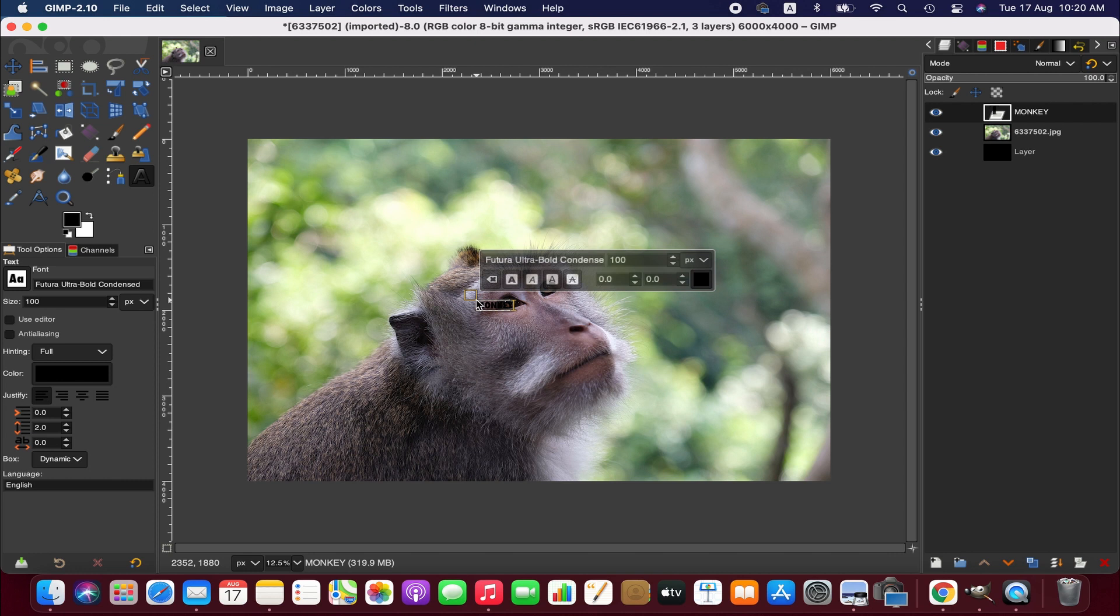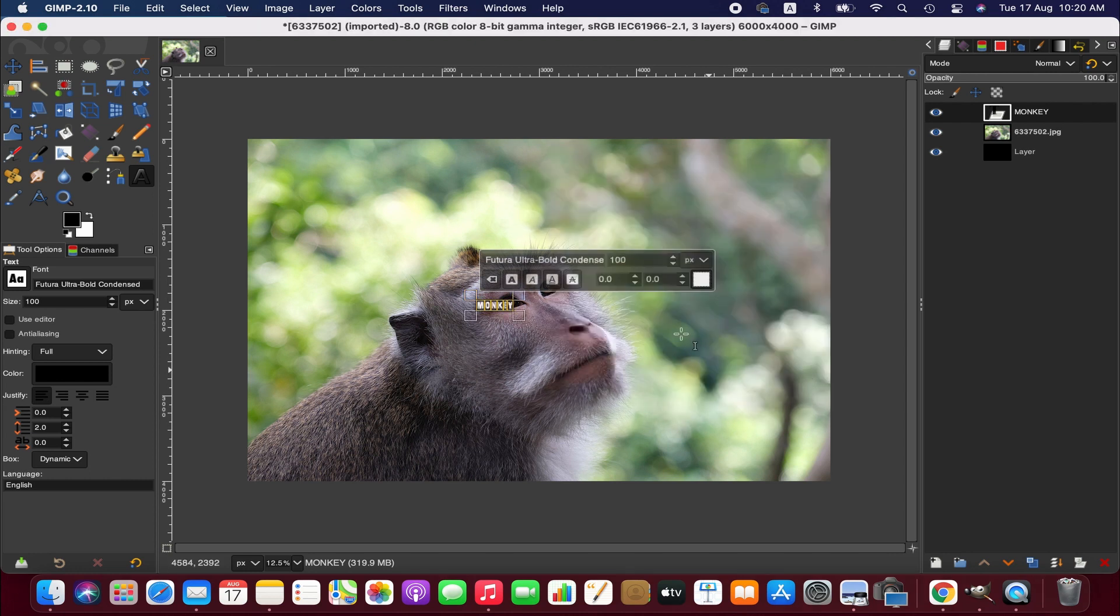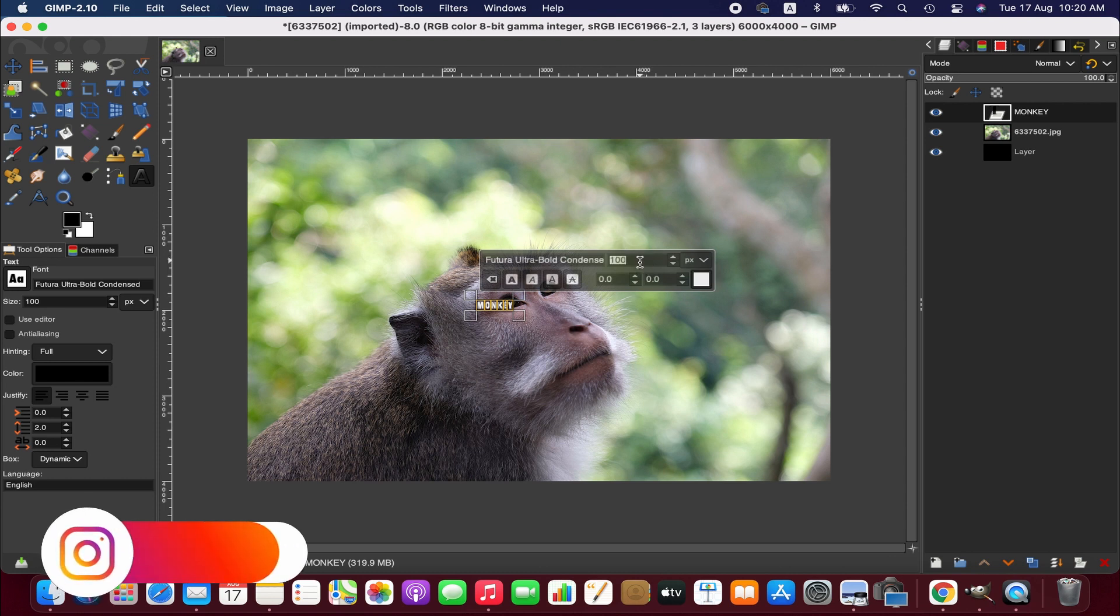I am changing the color of the text to white and also I am increasing the text size to 1200.